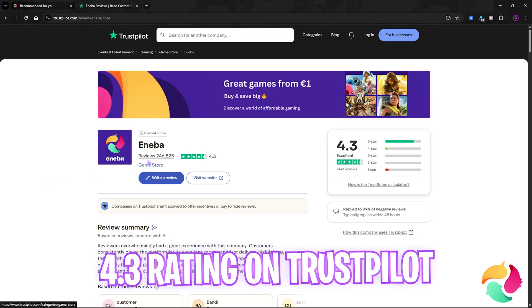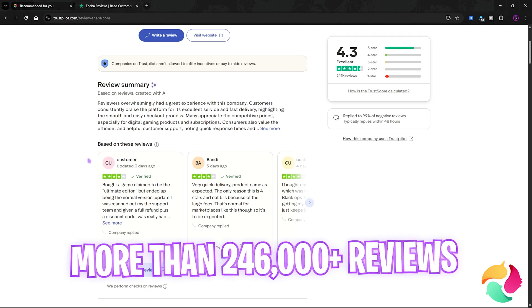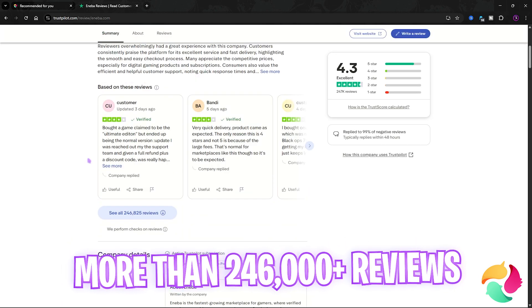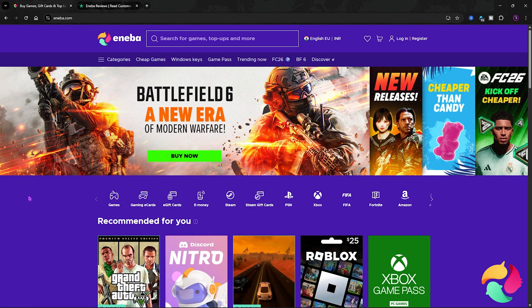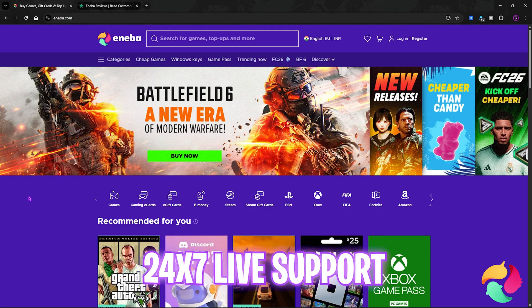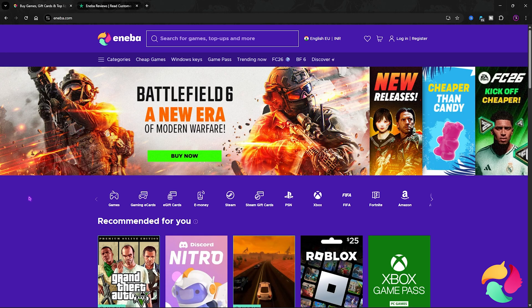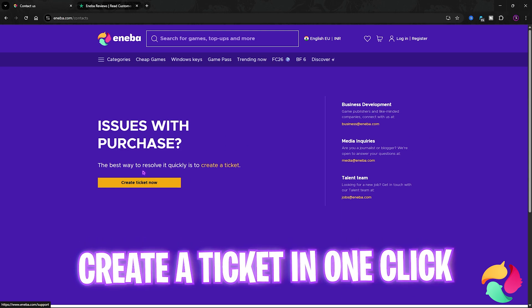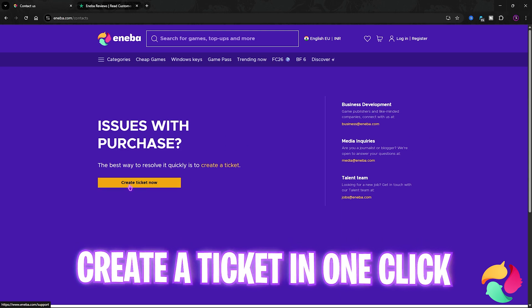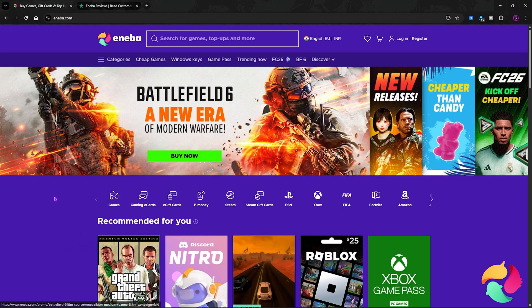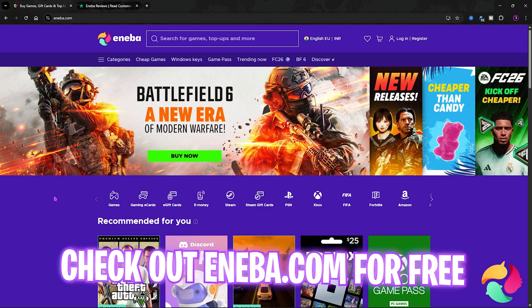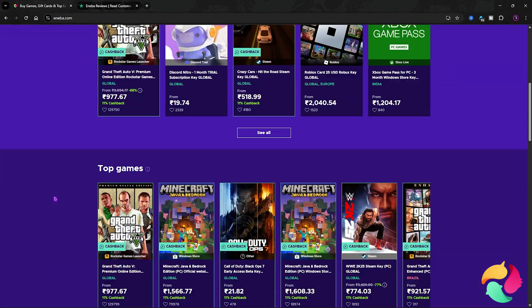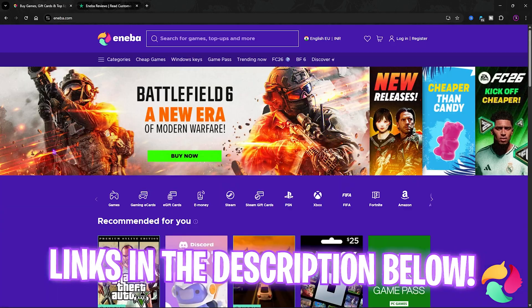Aniba has a 4.3-star rating with over 246,000 reviews, so you know they are trusted. Aniba believes customers shouldn't worry about their purchase, which is why they offer 24/7 live support to help with any questions. Simply go to their Contact page and click Create Ticket Now to resolve any issues. I've left a link to Aniba.com in the description below. Make sure to check them out for all your games and gaming needs.